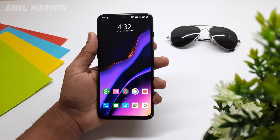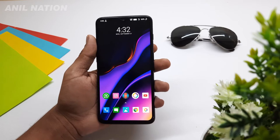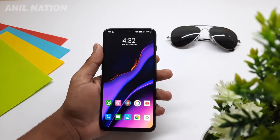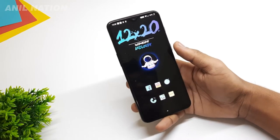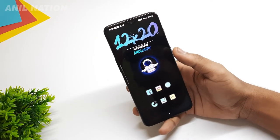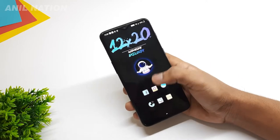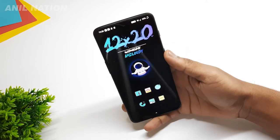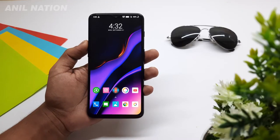Hey guys, this is Alain and you are watching Alignation. So guys, we know Onred is a platform where we can customize all the things like widgets, icon packs, or anything. So in this video, I am going to show how to change your customization levels to pro levels. So without wasting any more time, let's get into the video after a short intro.